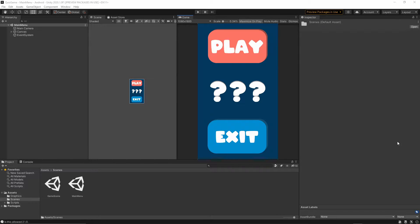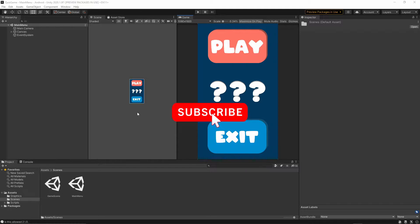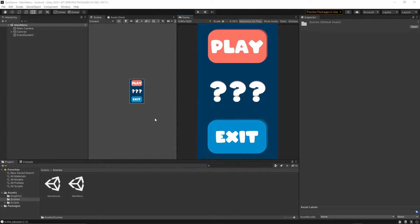Welcome everyone to another game tutorial series. Today I will show you how you can create a simple quiz game in Unity. If you want to help support this channel, hit the subscribe button below this video and turn on notifications so you will not miss any future content.